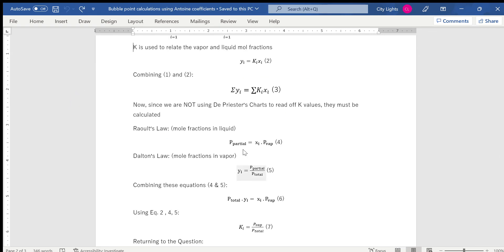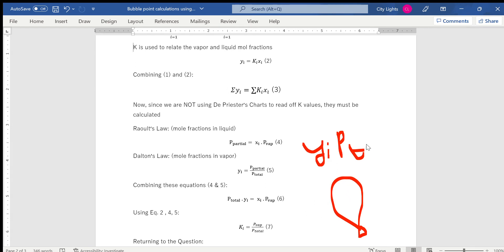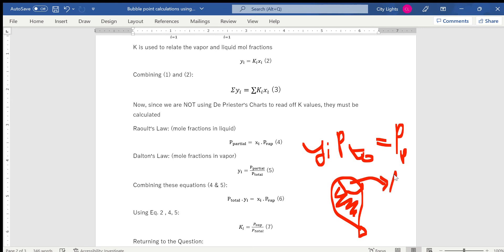Now I'll explain Raoult's Law and Dalton's Law. Raoult's Law expresses mole fractions in the liquid phase, and Dalton's Law expresses mole fractions in the vapor phase — both as ways to calculate partial pressure. Dalton's Law states: partial pressure = yi × P_total. For example, in a balloon with argon and oxygen, the partial pressure of argon equals its vapor mole fraction multiplied by the total pressure.